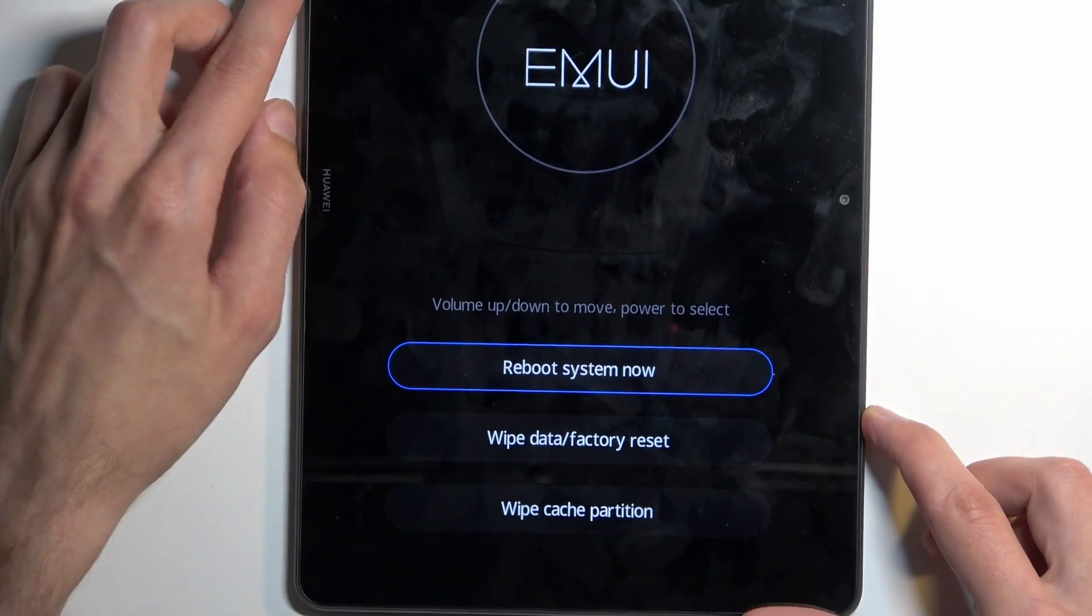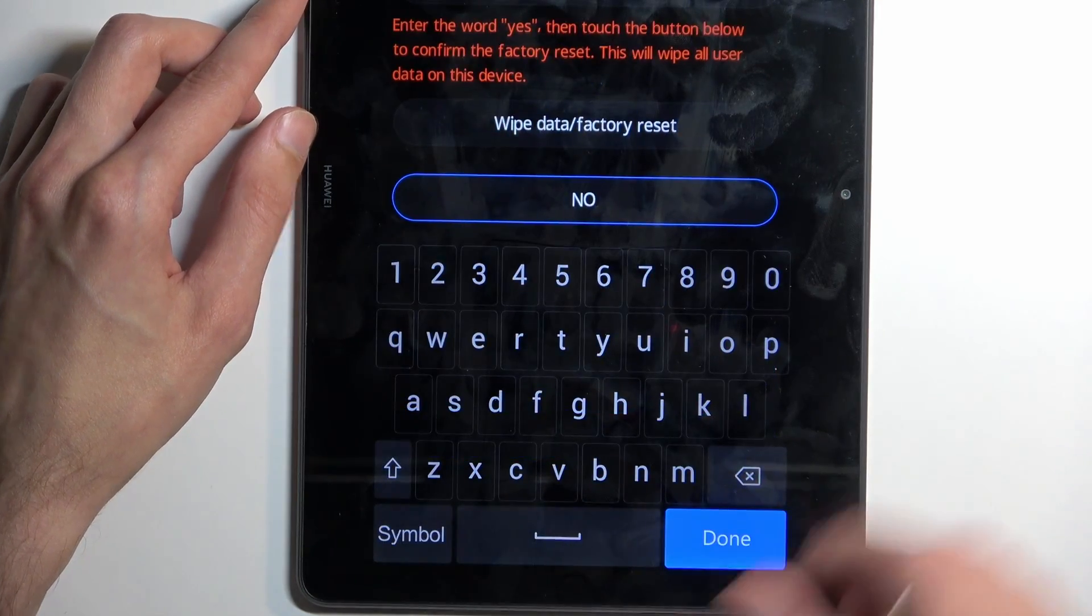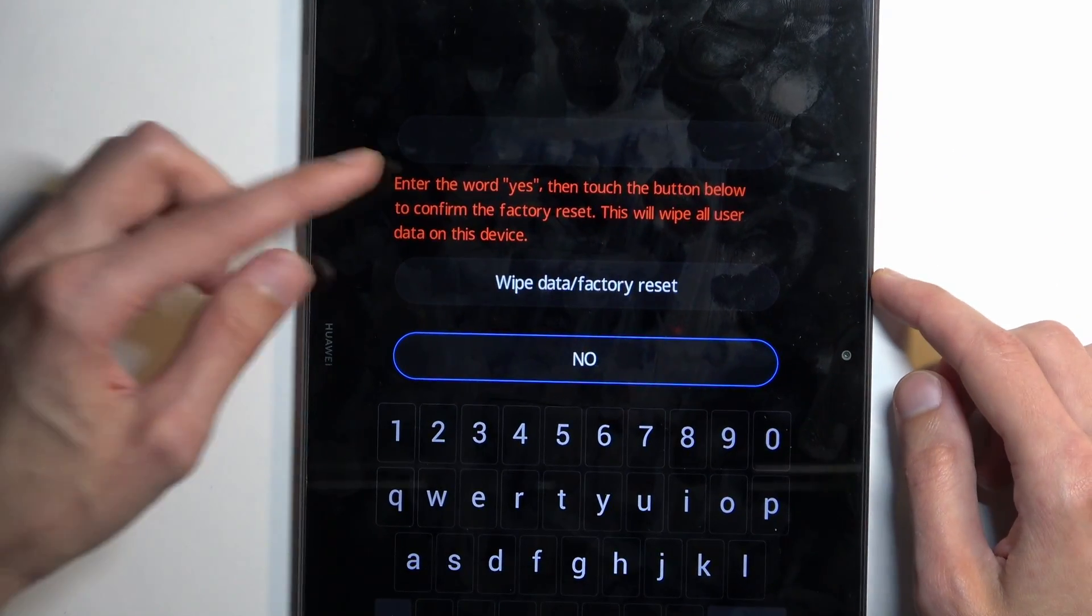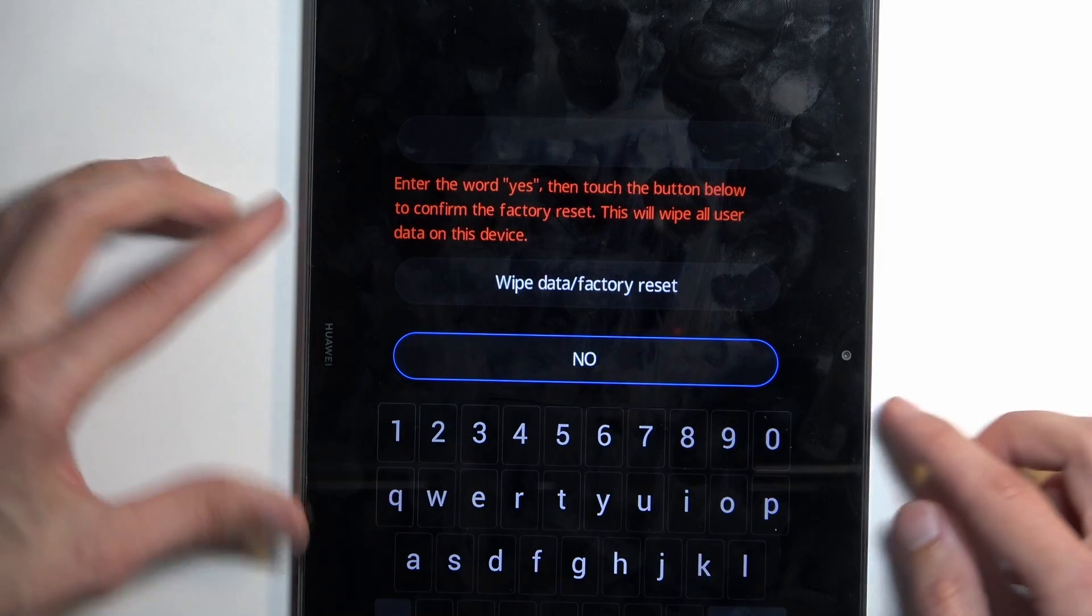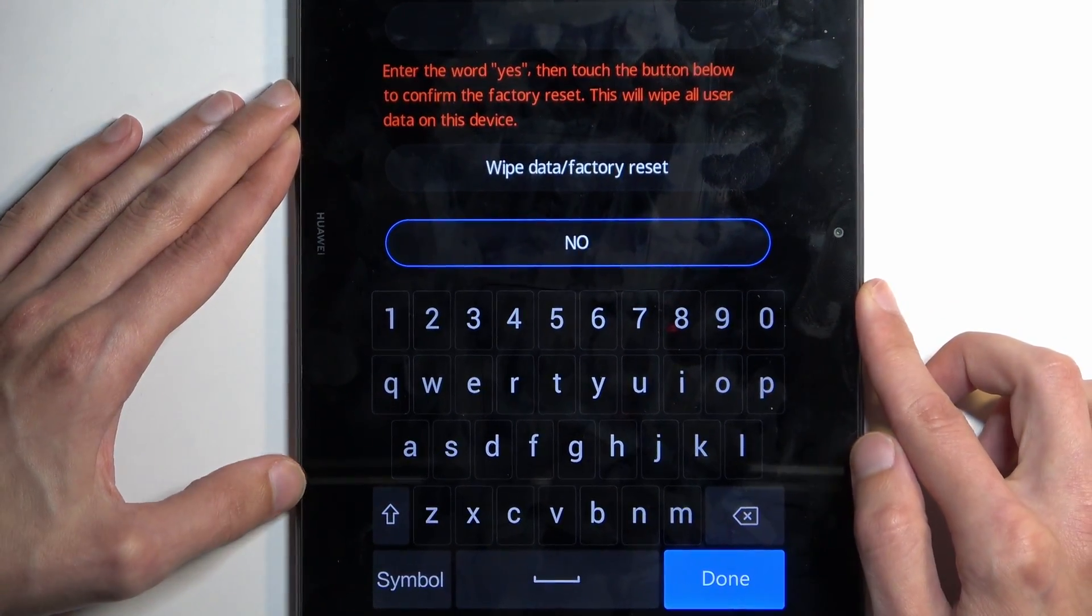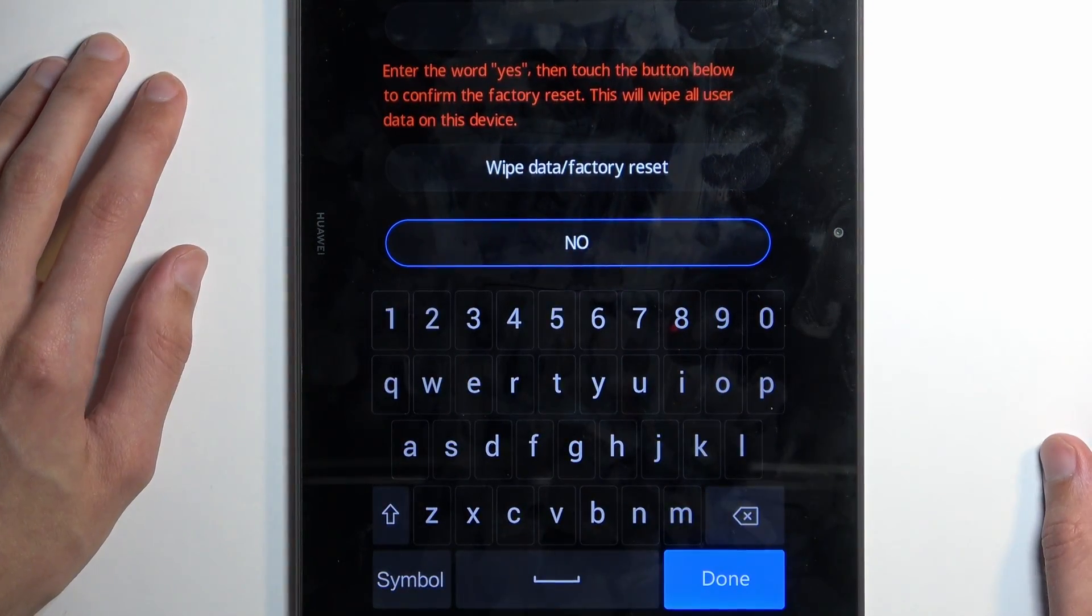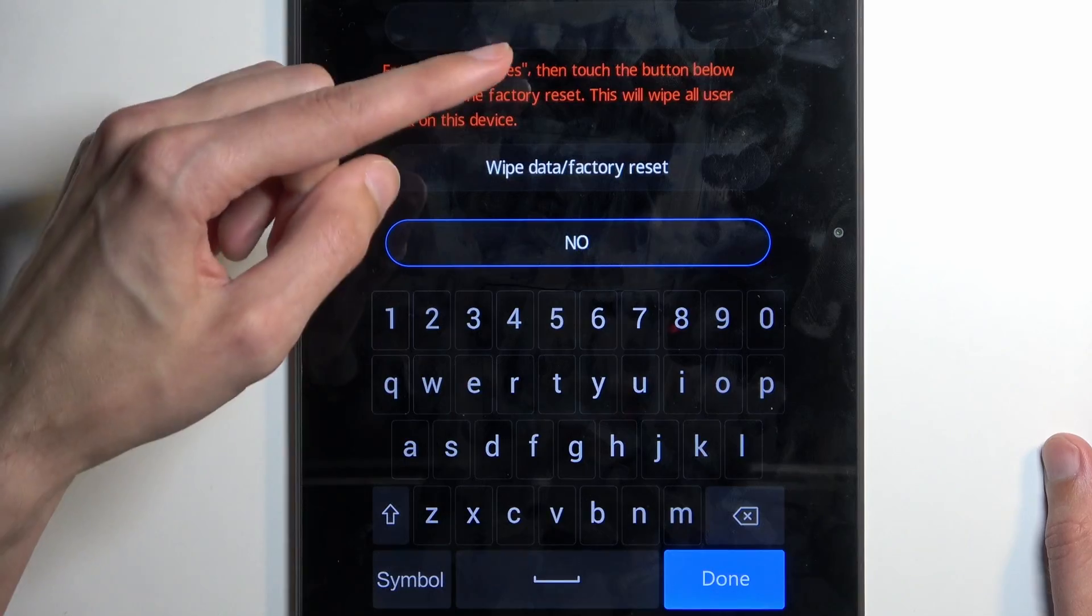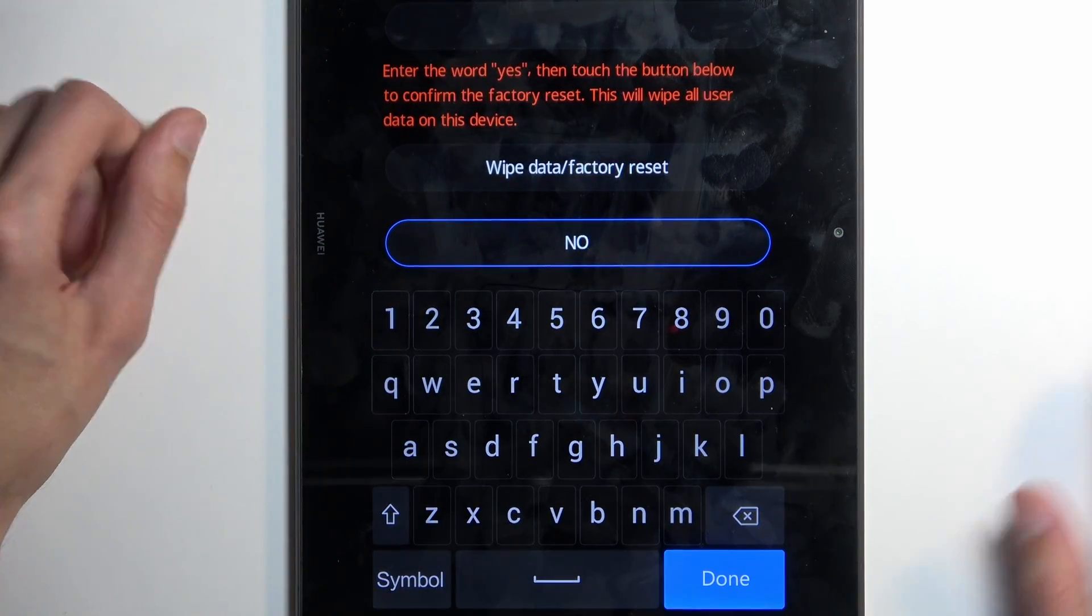Here, simply tap on the wipe data factory reset. It tells us to enter the word 'yes' as a confirmation, so that's what we're going to do. Now this is completely irrelevant if you have a screen lock or not—it will always say to type in yes.